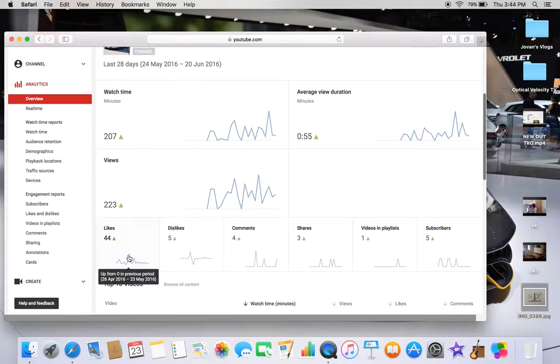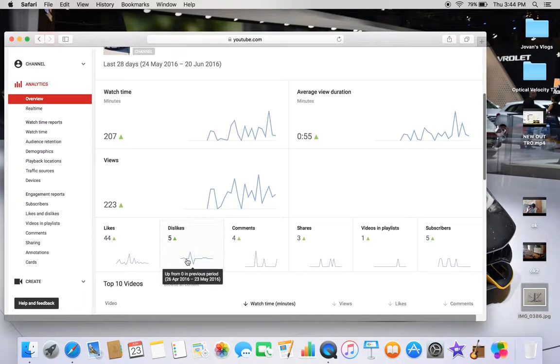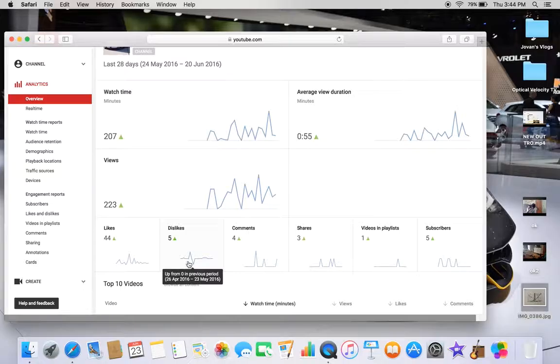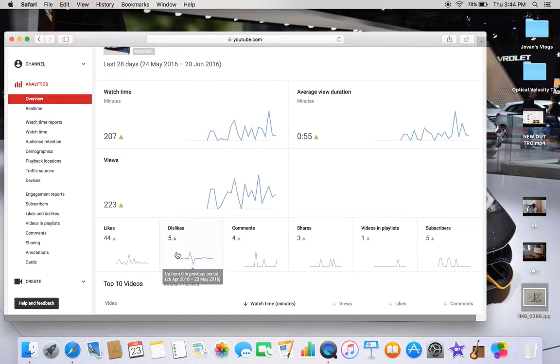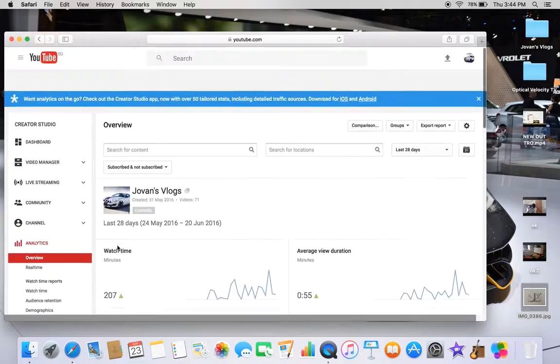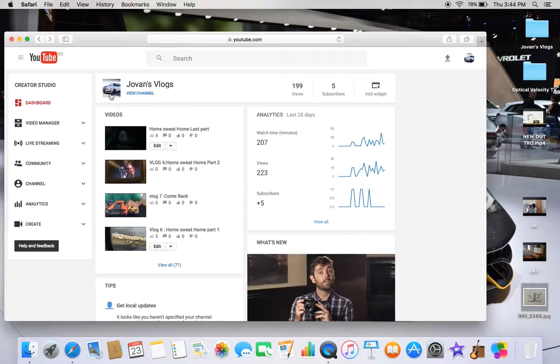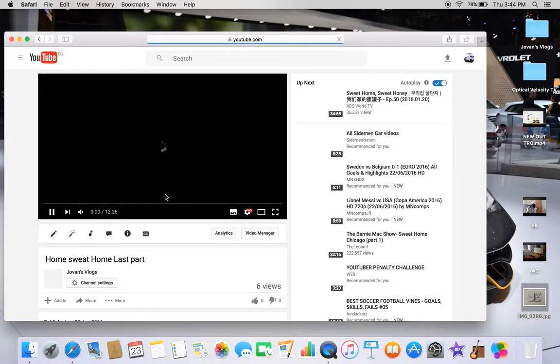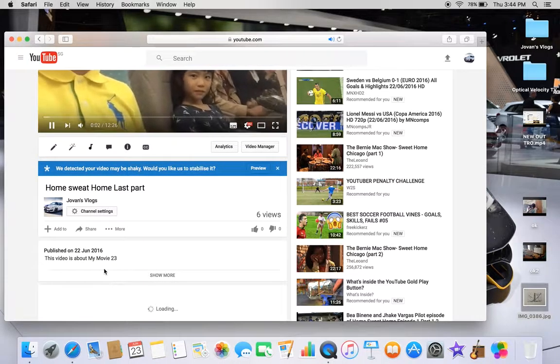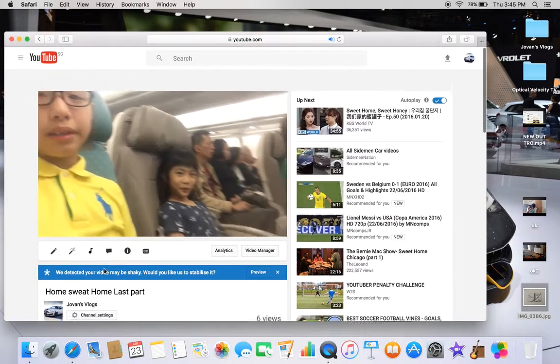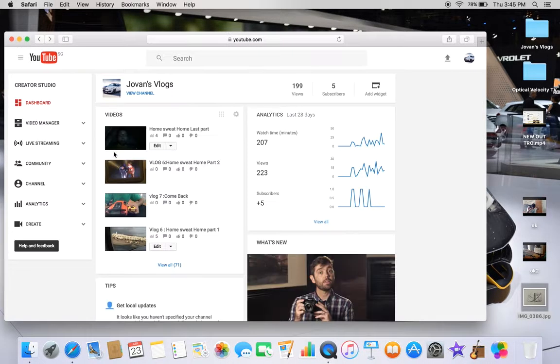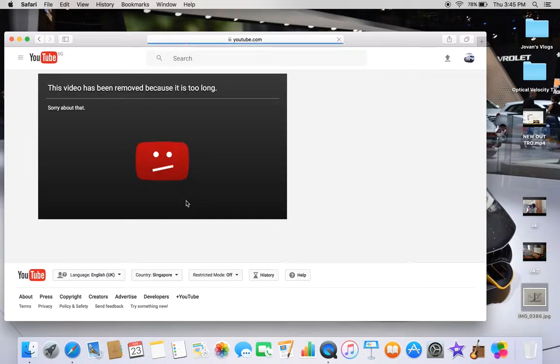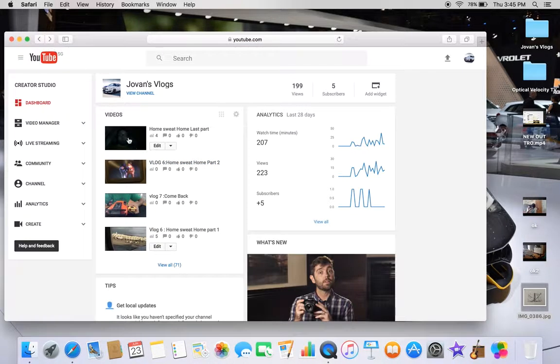Wow, likes going up. Dislikes, up from zero in previous periods. Five dislikes, 44 likes. Wait, is there really five dislikes? This one says too long, what?